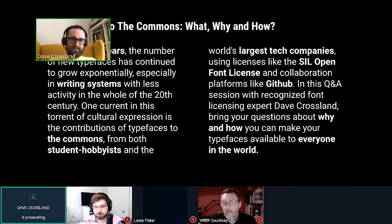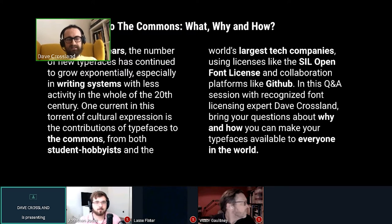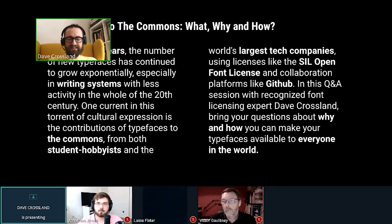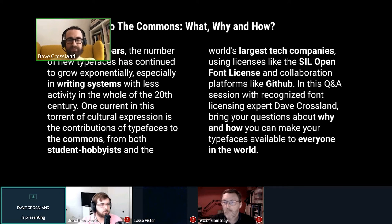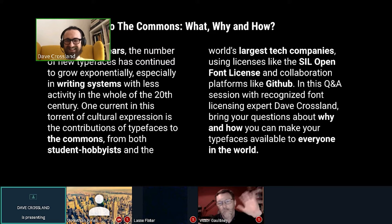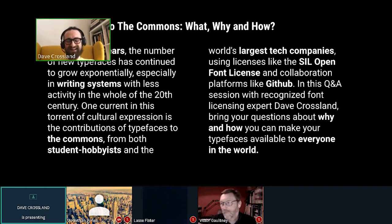The idea of the commons is almost ancient, spanning people who are students or hobbyists not dealing with a lot of capital, but also some of the world's largest companies. The SIL Open Font License is something I want to talk about, and I'm glad Victor has joined the session — he's one of the co-authors of the license.